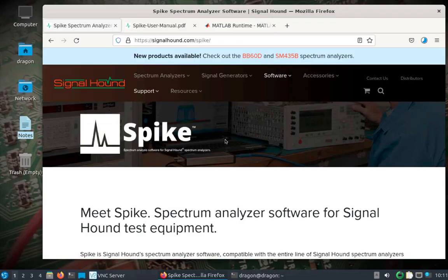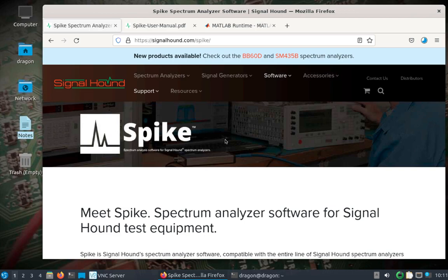All right, if you stuck with me through the 45-minute video that I last uploaded where I basically just experimented with the Signal Hound hardware, in this case the BB60C, and trying to get it to work with different open source applications, you'll probably appreciate this shorter video that's just going to focus on one particular thing with Spike that I thought was pretty interesting.